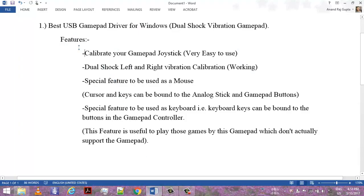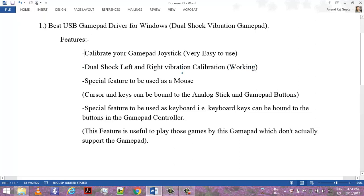Here you can see you can calibrate your gamepad joystick, which is very easy to use. Dual shock left and right vibration calibration is working. Most of the drivers that I found on the internet were working, but not for vibration control. Here you will see that you can control the vibration.